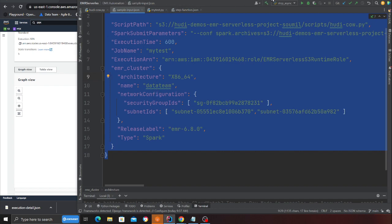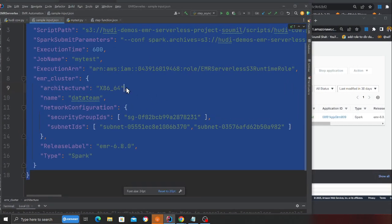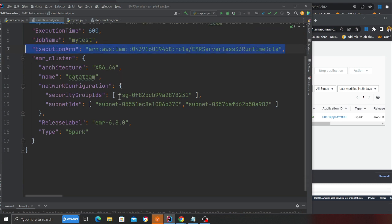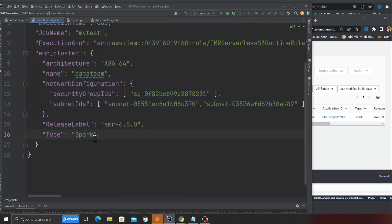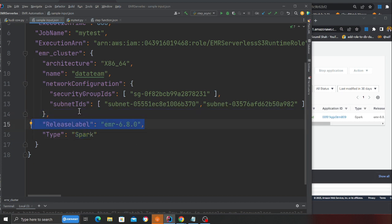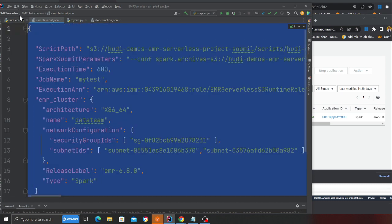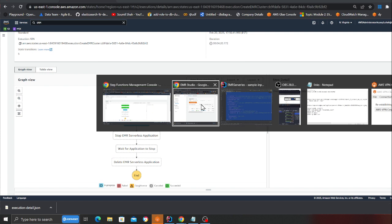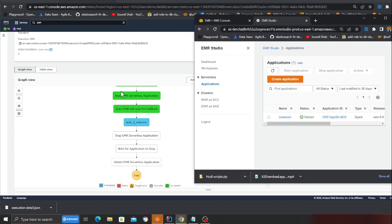Looking at the payload: you can specify the script path, configuration, execution time, job name, and the ARN. For cluster settings, if you want a Hive job simply change the type to Hive, and you can select different EMR versions. Everything is generic — change the JSON and on the fly all those settings get applied. The Step Function acts as a template.